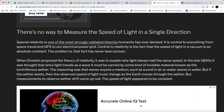Now I'm going to read some stuff and ask a question after. I'm not putting this forward as my own position — no straw man arguments please. This is from Universe Today, 2021: 'There's no way to measure the speed of light in a single direction. Special relativity is one of the most strongly validated theories humanity has ever devised, central to everything from space travel and GPS to our electrical power grid.'